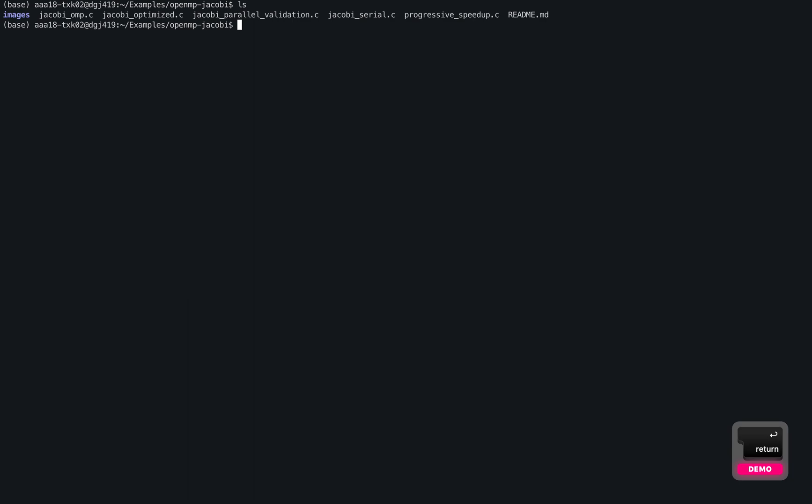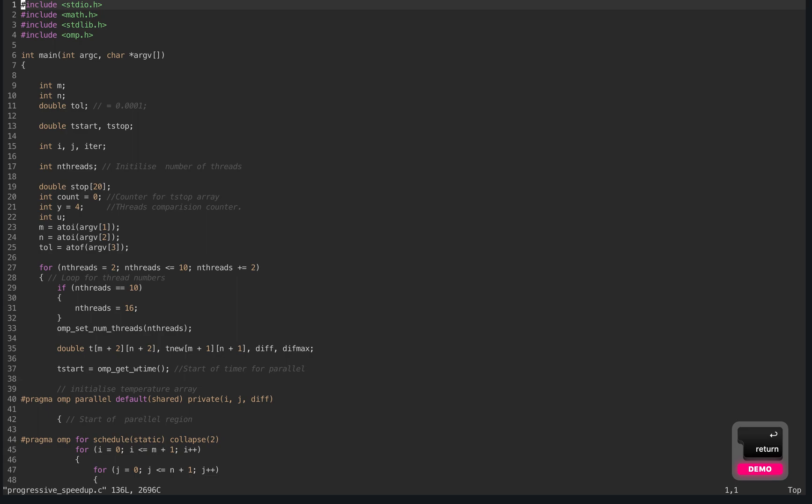In this video, we're going to see how to easily navigate between files in Vim. Let's say we have a directory like this, and let's open up a file in Vim. So we open ProgressiveSpeedUp.c, and now we want to go to another file in the same directory.